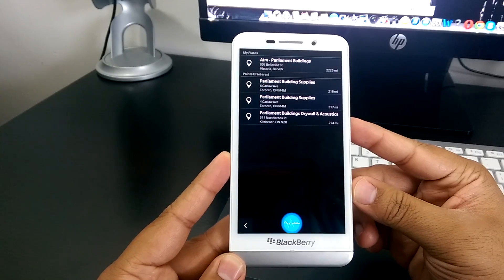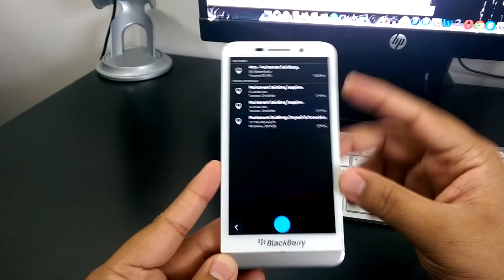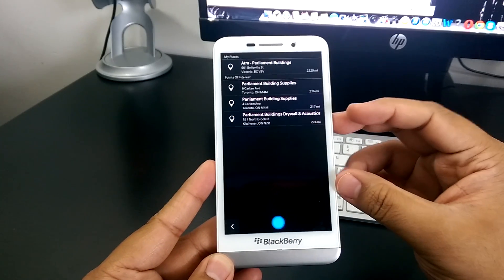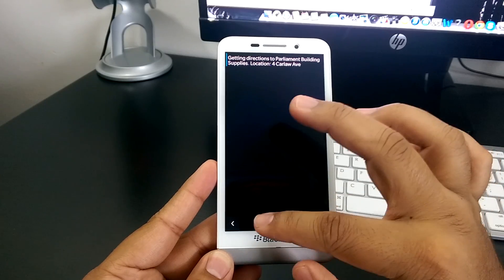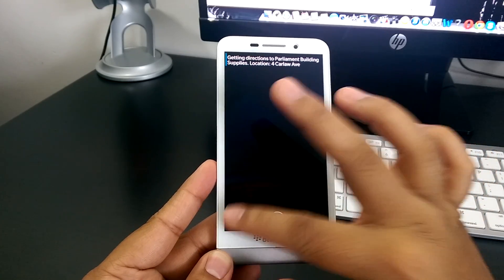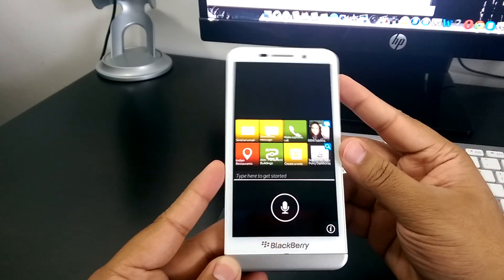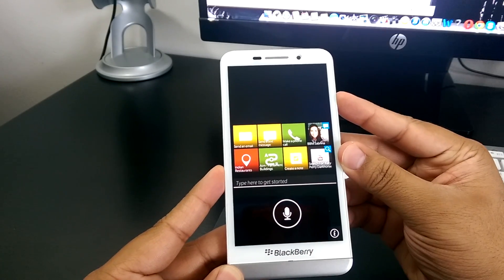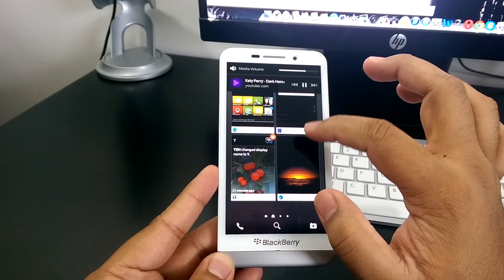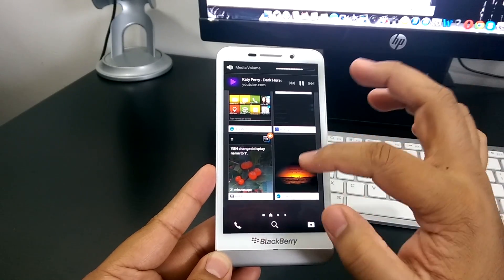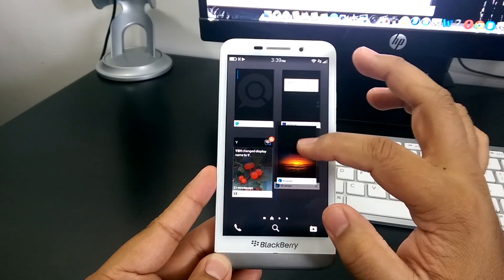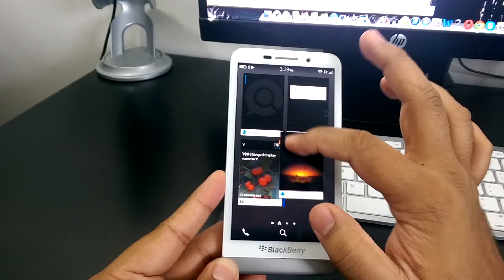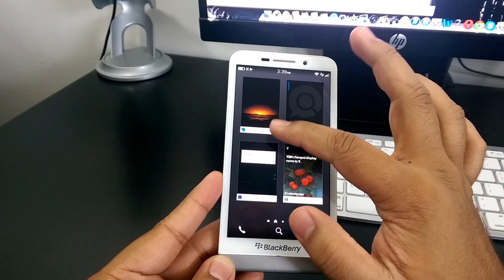The third one. One, two, three. Get directions to Parliament Building supplies. So, you guys saw that. And you can hear the music still play in the background. Which is pretty epic. Another neat, cool little trick you could probably do is flip them around.